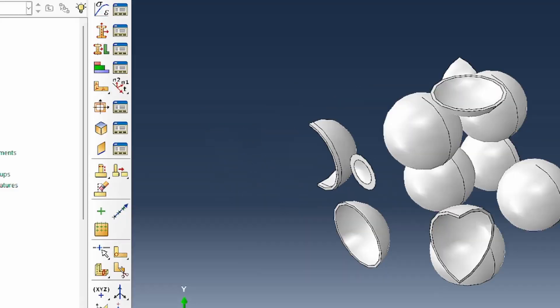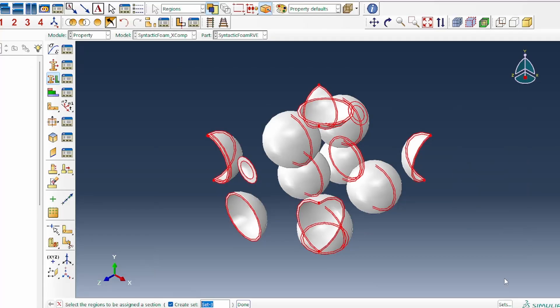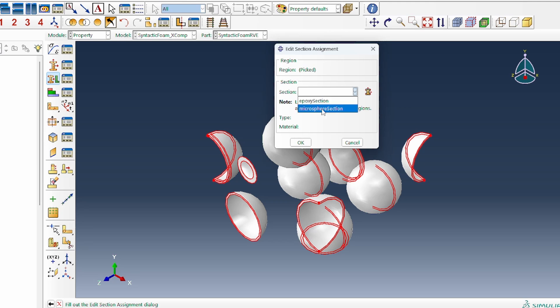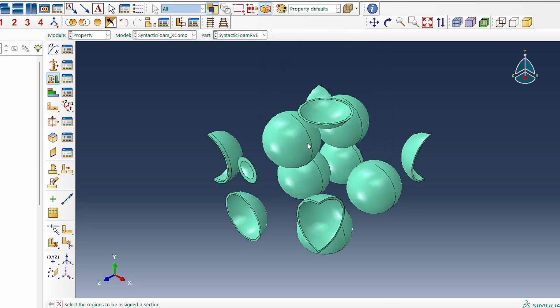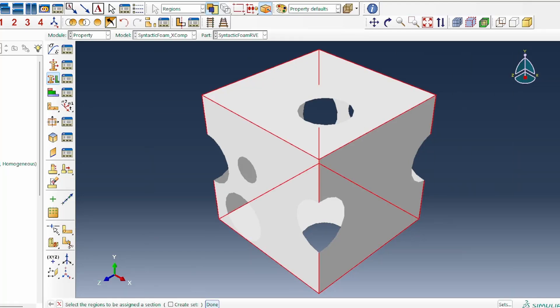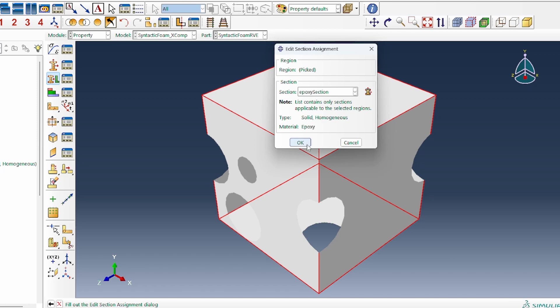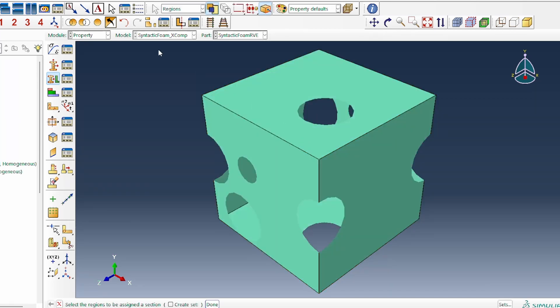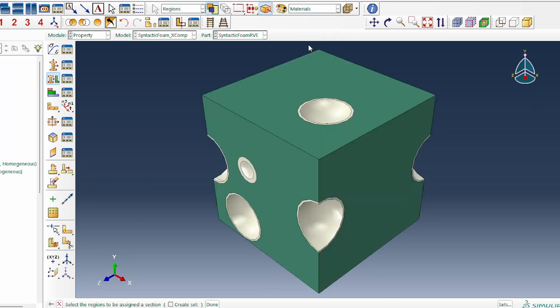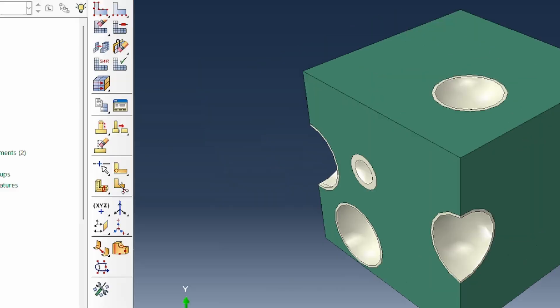I select only the cells. That removes that, leaving me with this. I can now select what we want. That will now mean I want to make that my microspheres. I can go back and invert. When I invert, that leaves me only with the matrix. I can select the matrix and make that epoxy. When I replace all, everything comes back. I can switch to material module to show everything looks perfect.